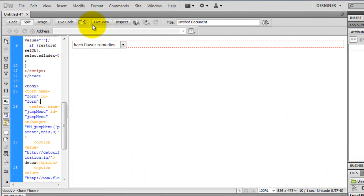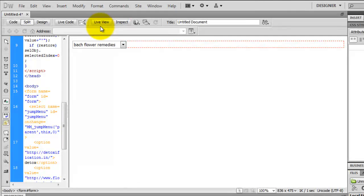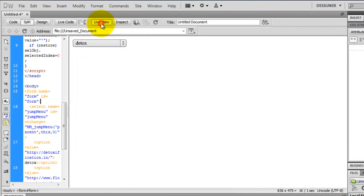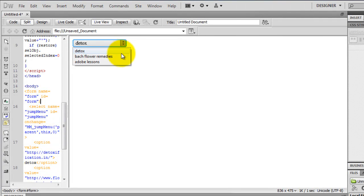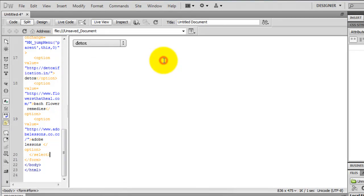And let me do a live view here. Can you see these three entries? Detox, Backflower Remedies and Adobe Lessons? Right. Now that's the small jump menu that I created.